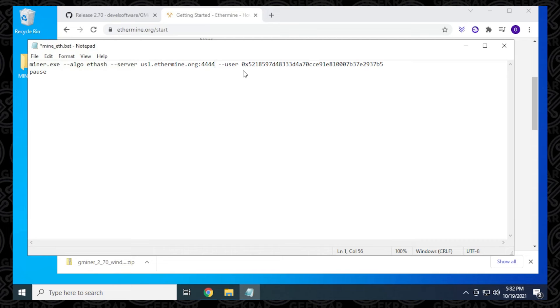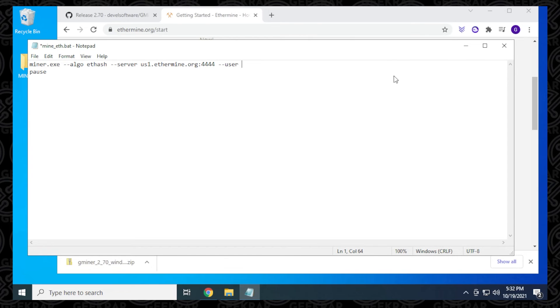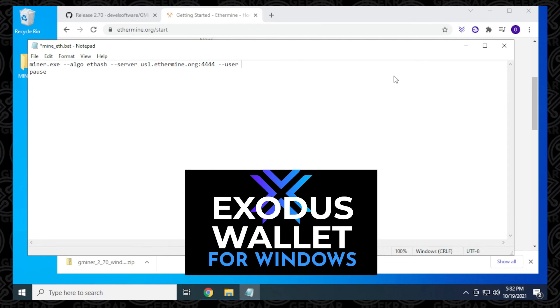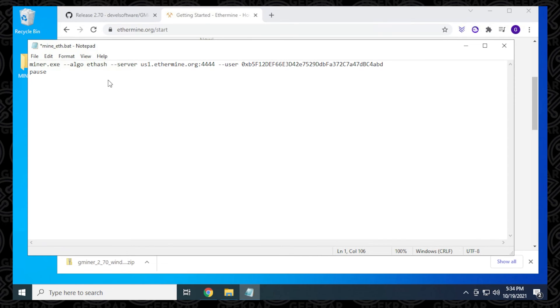Now, this user is a wallet address. It's here by default. You don't want to keep this in here because anything that you mine will go to this address. So what you want to do is put your own Ethereum address in here. If you don't have an Ethereum address, you can install any wallet. I use Exodus. I have a tutorial on how to install Exodus right here if you're looking for one. Once you get your wallet, you can copy and paste your wallet address. I'm going to do that right now here.